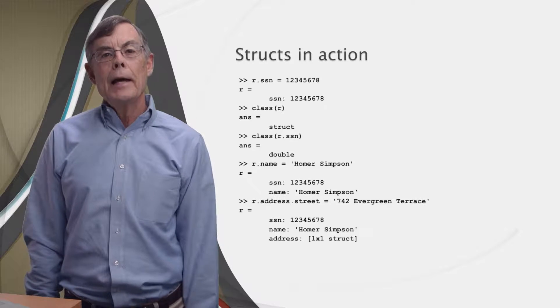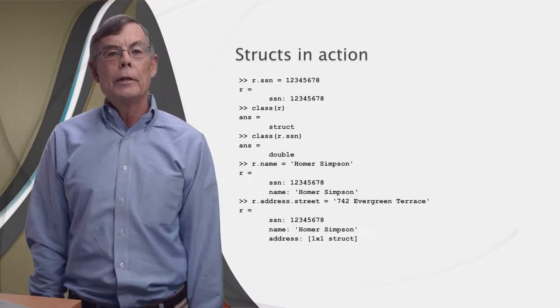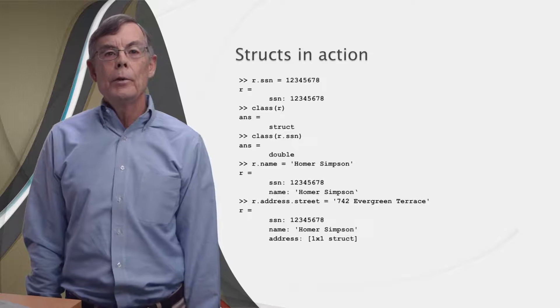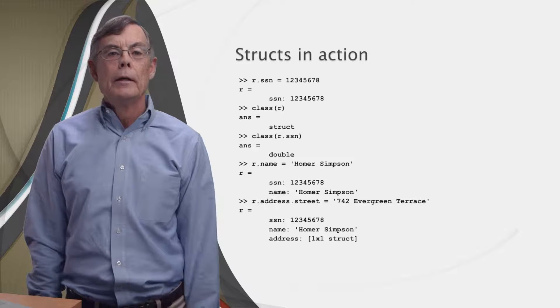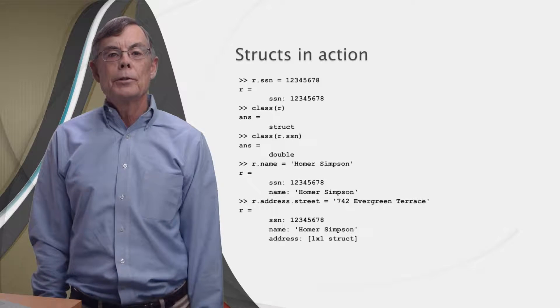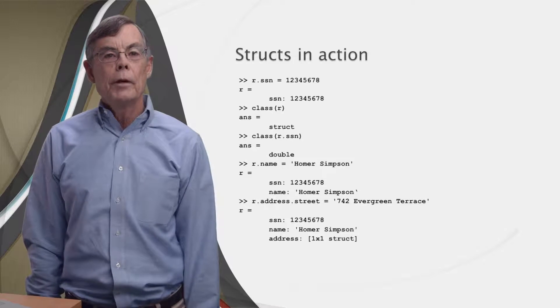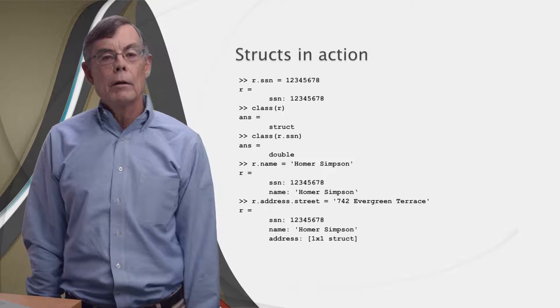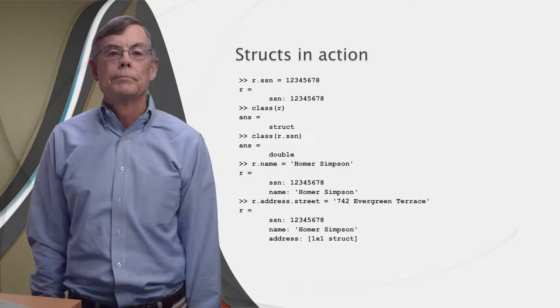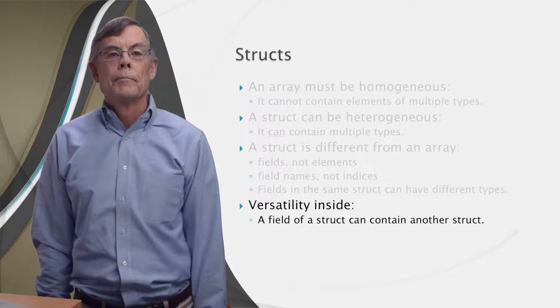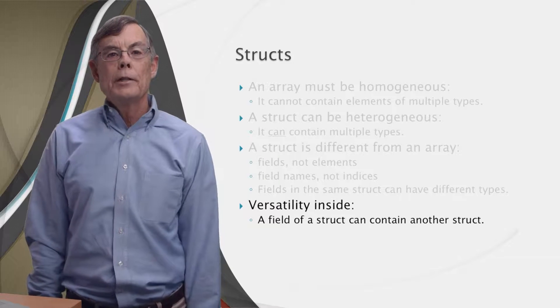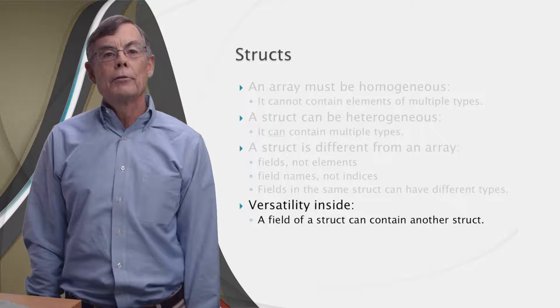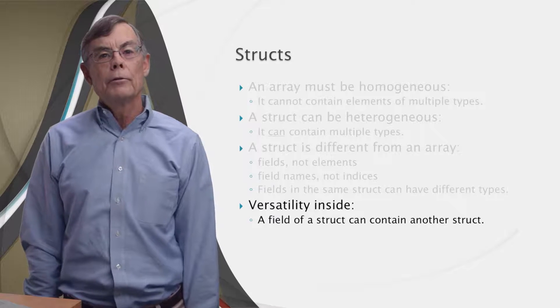As you can see, MATLAB doesn't print the inside of this new struct in the command window directly. Instead, it just signals that the field address of the struct r is another struct. As I said, allowing a field to be a struct makes structs really versatile.